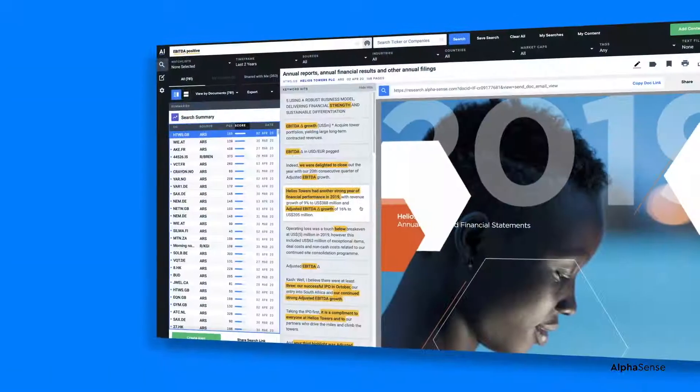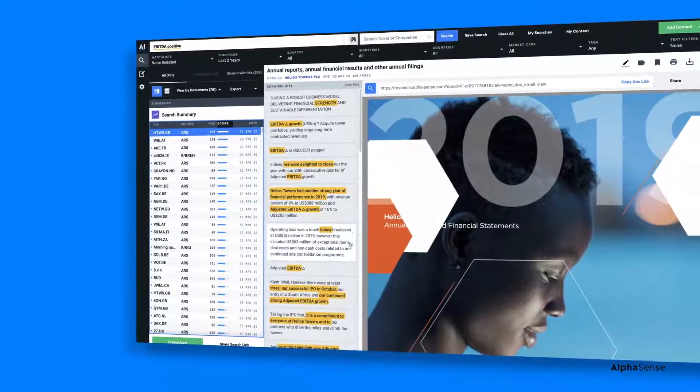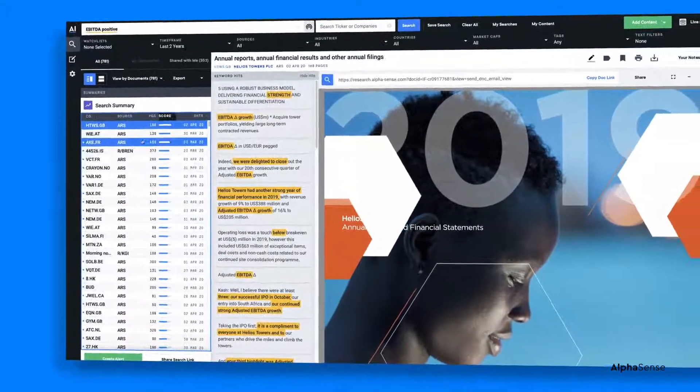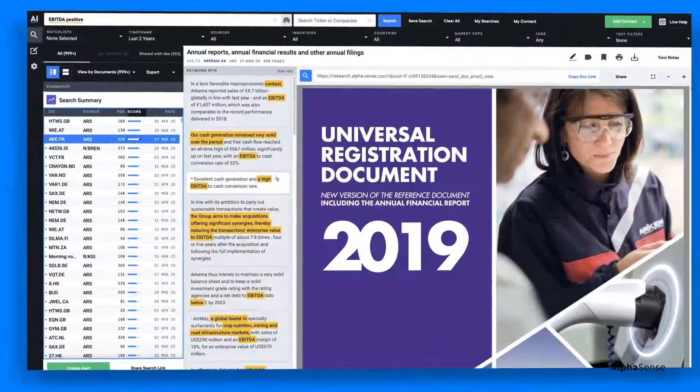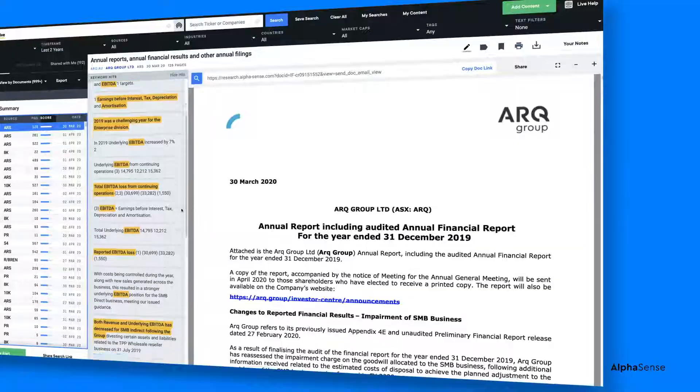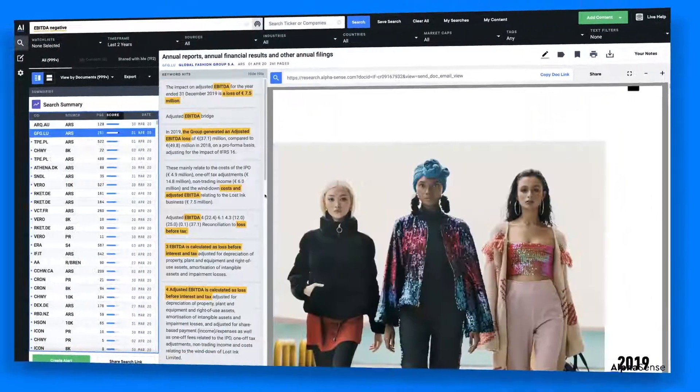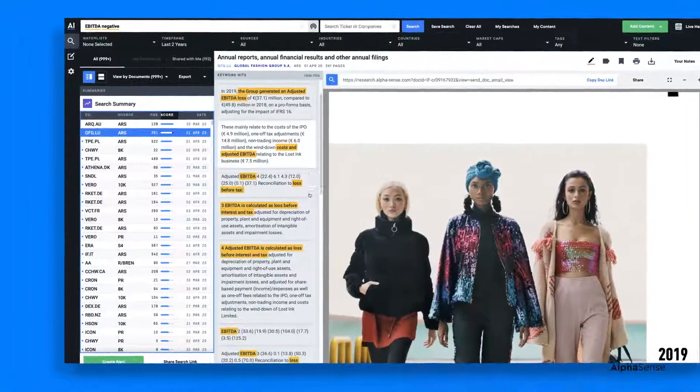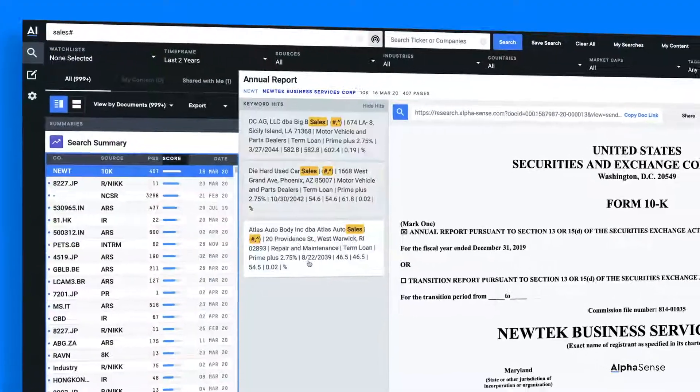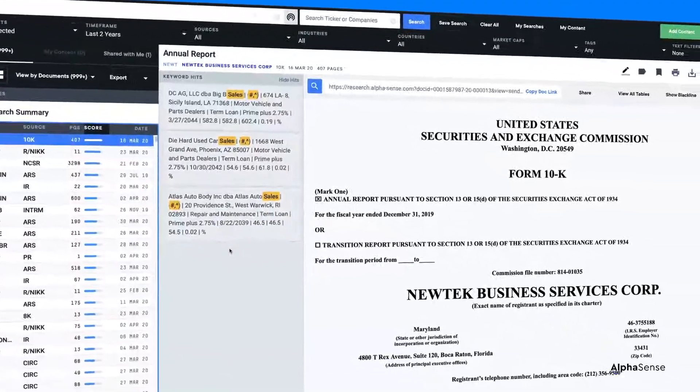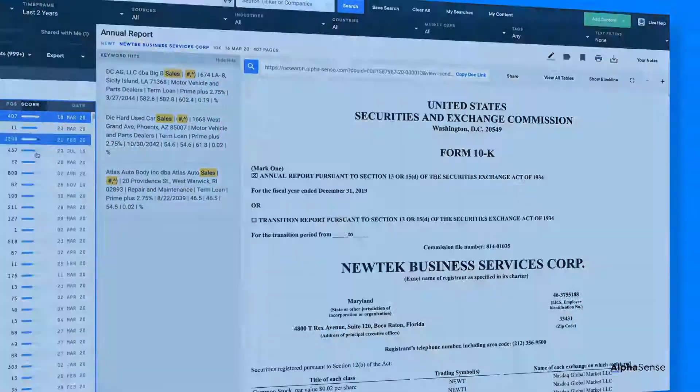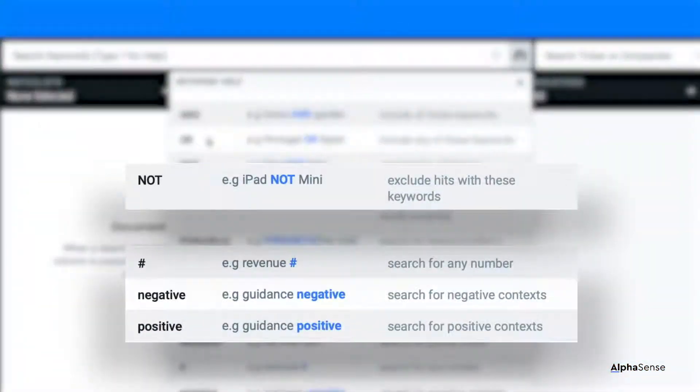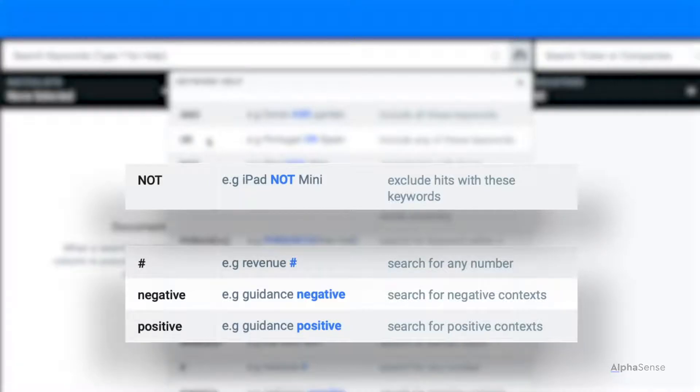Searches like these are especially useful for helping investors and business professionals catch the subtle inflection points in language that move markets and provide early indicators of shifting corporate performance. That's how you use NOT, smart synonyms, and pound to surface the most impactful results.